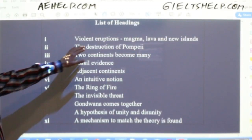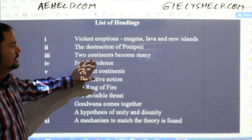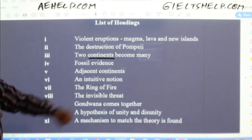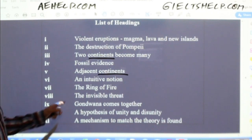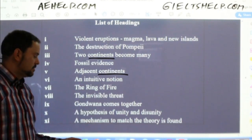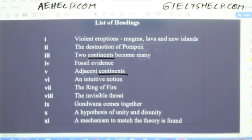Looking at the list of headings: violent eruptions, magma, lava, new islands — maybe something about volcanoes — the destruction of Pompeii, two continents become many, fossil evidence, adjacent continents, intuitive notion, the ring of fire, the invisible threat, Gondwana comes together, hypothesis of unity/disunity, a mechanism to match the theory is found. There's definitely lots of mention of continents. Probably something about continental drift.